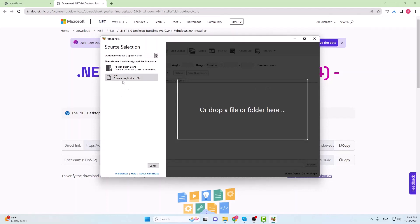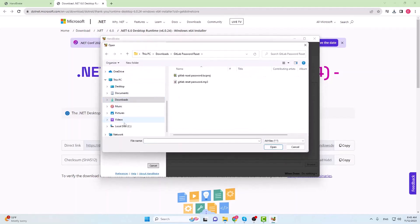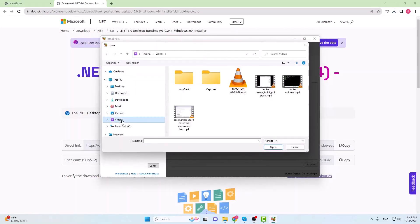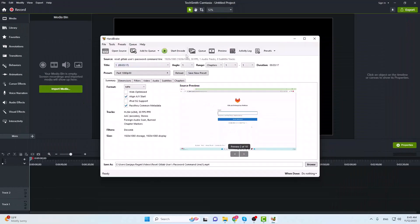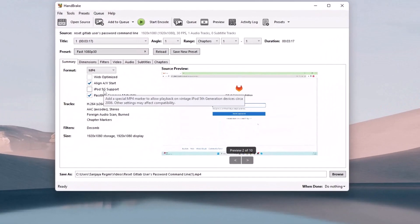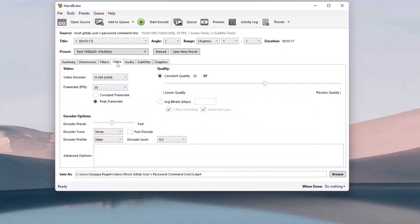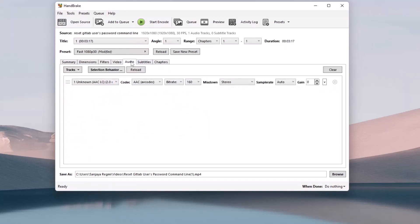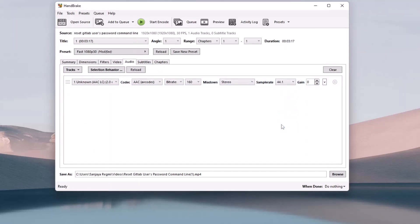Click on the File, Open a single video file button. Locate the video and click on the open button. I'm gonna clear out other windows by minimizing them. Here under the Summary, check on the web optimized. Go to the Video tab. Make sure the video encoder is H.264 and the frame rate is 30. Then go to the Audio tab and save the Mixdown to Stereo with the Sample Rate to 44.1.